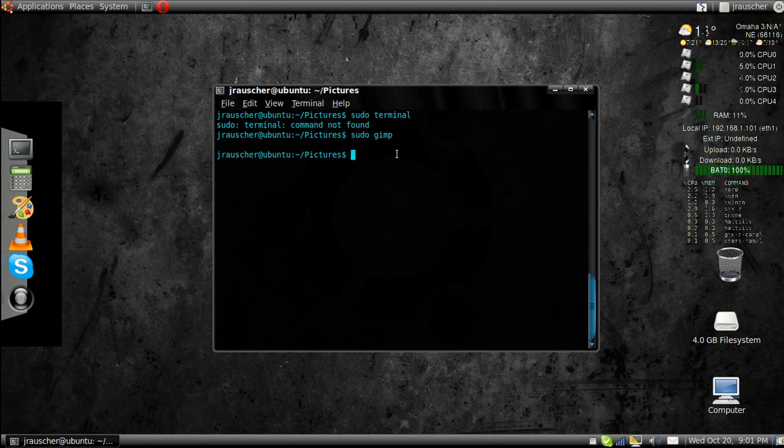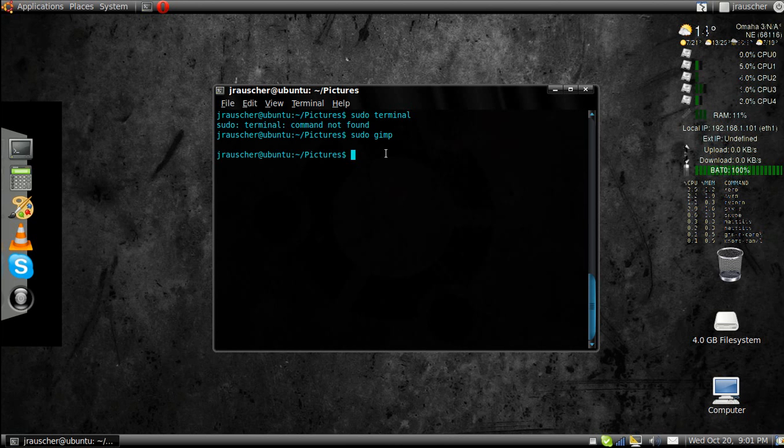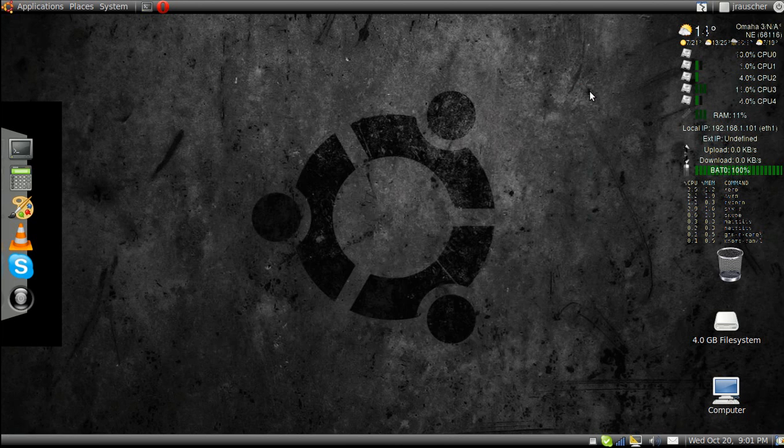And that's pretty much it. Those are really the basic commands for the terminal. I hope this tutorial has been informative for you. And thank you for watching.